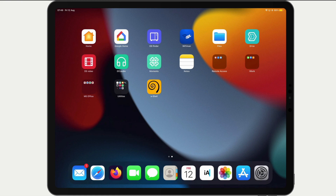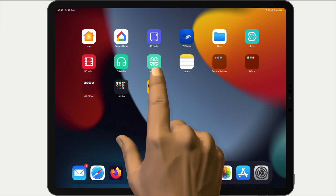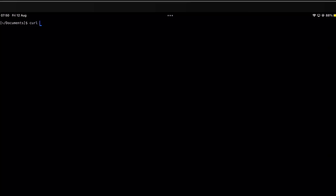As iPadOS does not have a terminal, we are going to use a terminal emulator app called AShell. If we open AShell and from the command prompt type curl ifconfig.me, when we press enter on our keyboard the IP address for our network will be displayed.